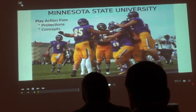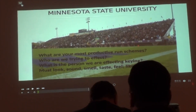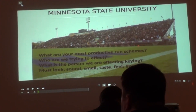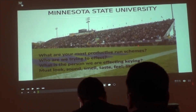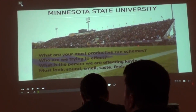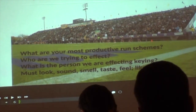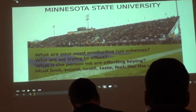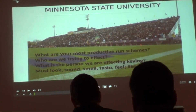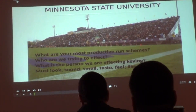Talking about play action pass protections and concepts — we started out and built on it throughout the season, because you have an idea when you walk in but you never really know who you're going to be. What are our most productive run schemes? For us this last season it was inside zone, a little bit of power, and some of the power reading off the jets. Before that, power was our top one — so power pass, whether it was naked off power or waggle off power. What are our most productive run schemes? Then how can we marry up a pass play and a concept off of that?